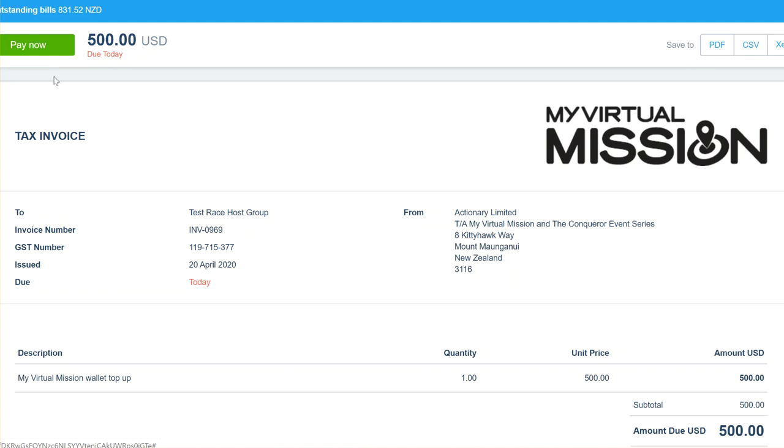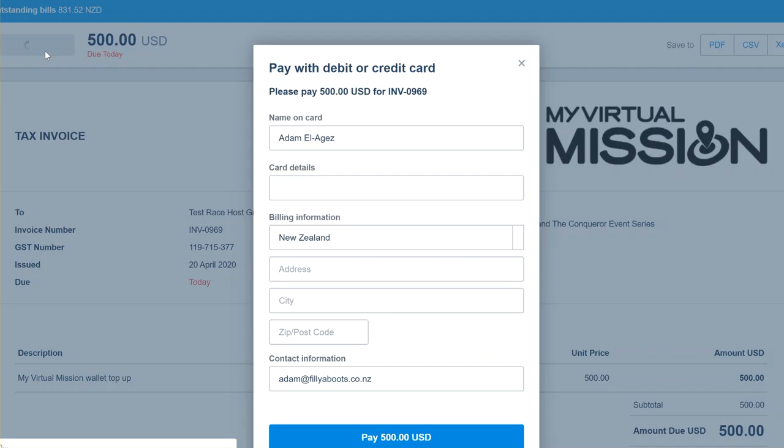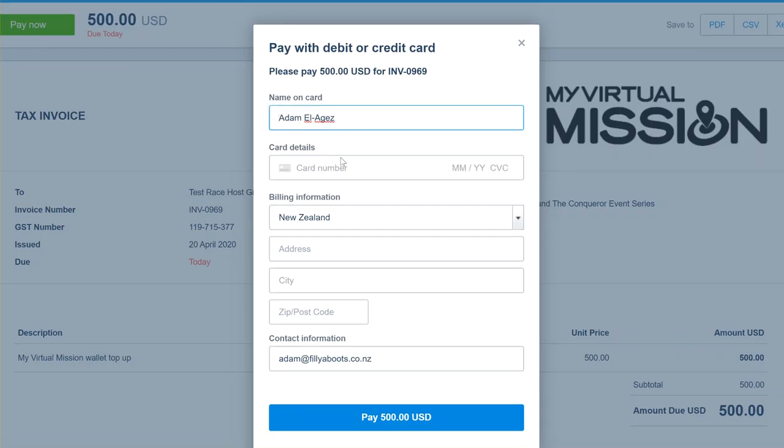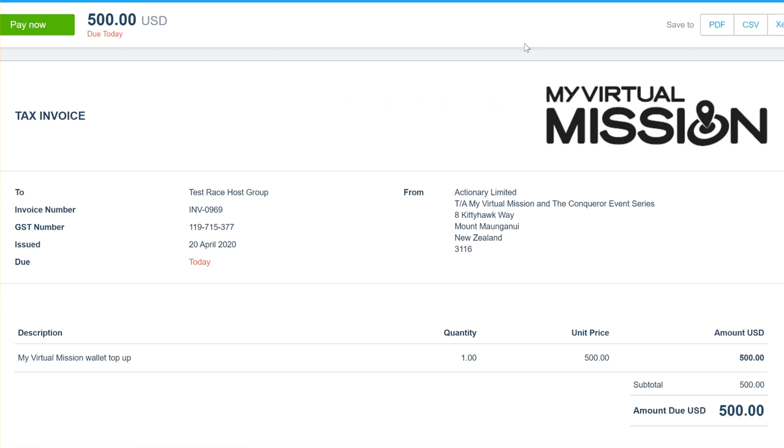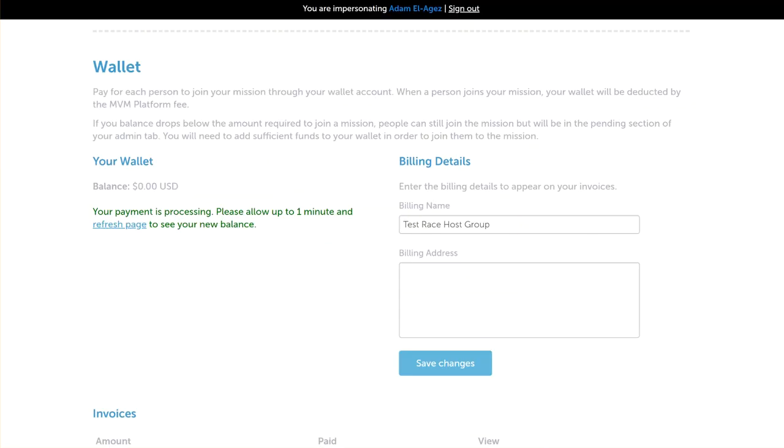If you want to pay the invoice, you click the pay now button. You can enter your credit card details in here and then click pay, and it will make the payment and the payment will then be applied to your account. At the moment it's still waiting for the payment, but I'll just manually add some funds to the wallet so we can continue on with the tutorial.